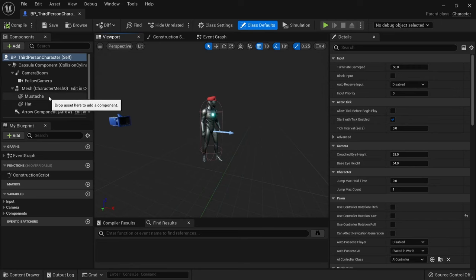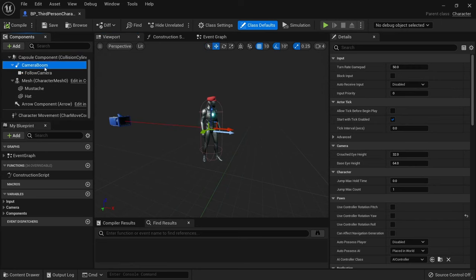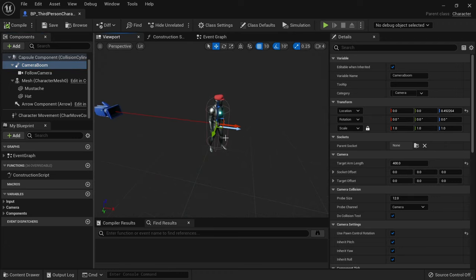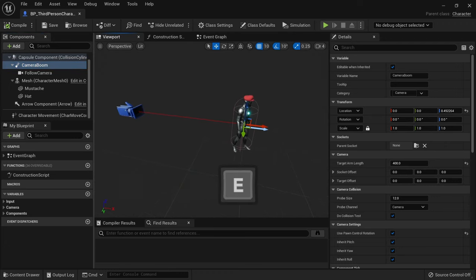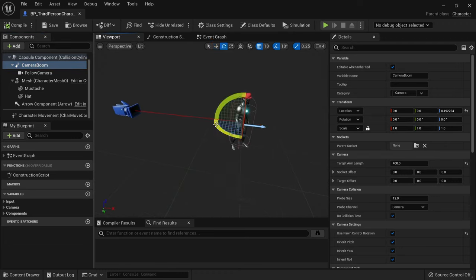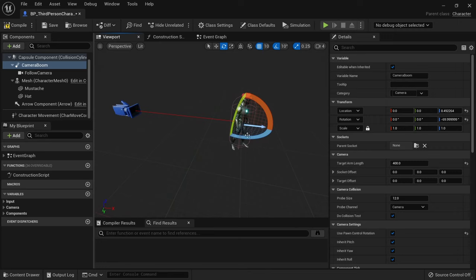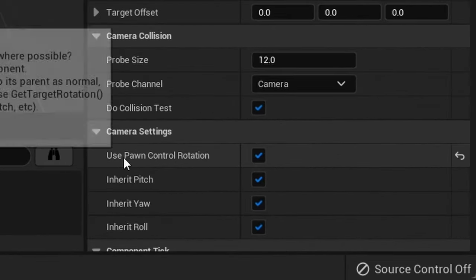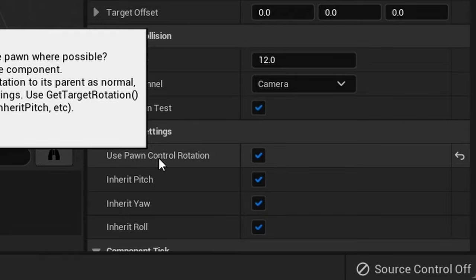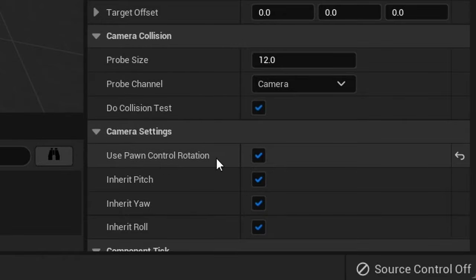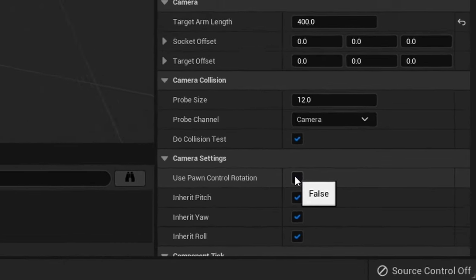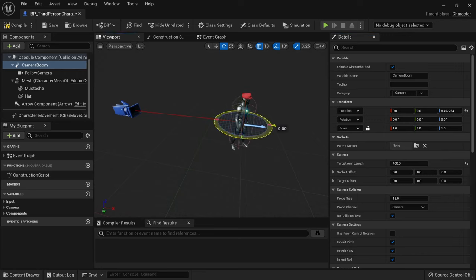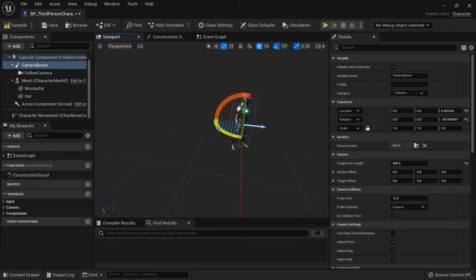We now want to rotate the camera boom to look at the character from the side. Just press the E key to go into rotate mode while the gizmo is active. But if you try to change the rotation, you see that it doesn't get applied. Remove the checkmark from use pawn control rotation, so we can take control of the camera. Now rotate the camera so we're looking at our character from the right side. We'll have to do adjustments to this later, but for now just do it this way.